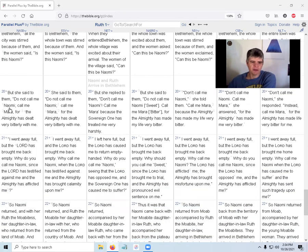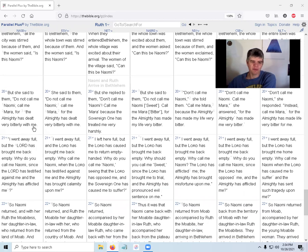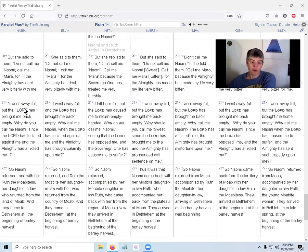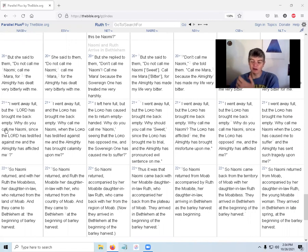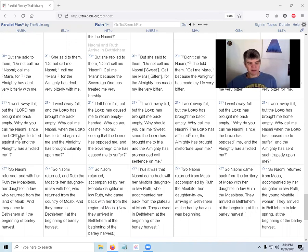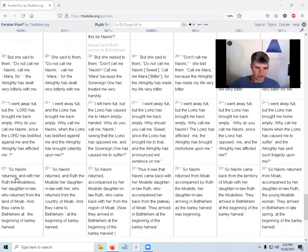But Naomi said to the women, do not call me Naomi, call me Mara - which means bitter - for the Lord Almighty has dealt very bitterly with me. I went away full but the Lord has brought me back empty. I went away with a husband, I come back with no husband, no family line. Why do you call me Naomi since the Lord has testified against me and the Almighty has afflicted me? Naomi means pleasant.